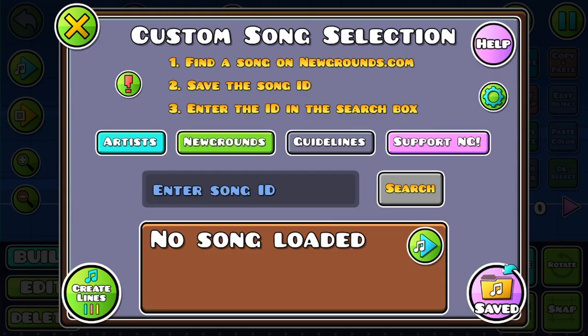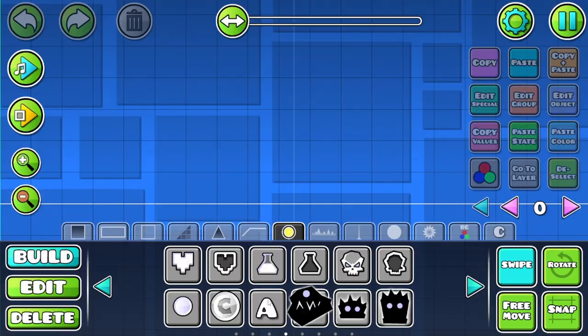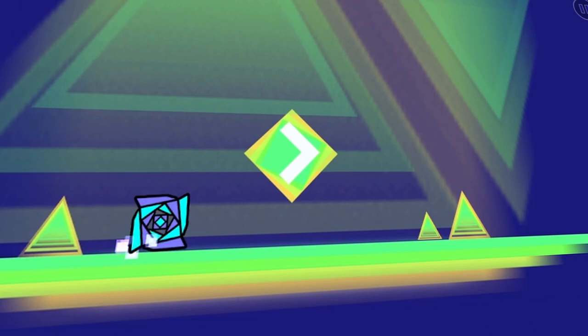Hello everyone, it's VBJ. Have you ever had a situation where you couldn't find the perfect sound to use in a level, then you start making your own songs to fill that up? Well, this video is for you. I'll be showing you how artists can use their songs in Geometry Dash. Let's begin.